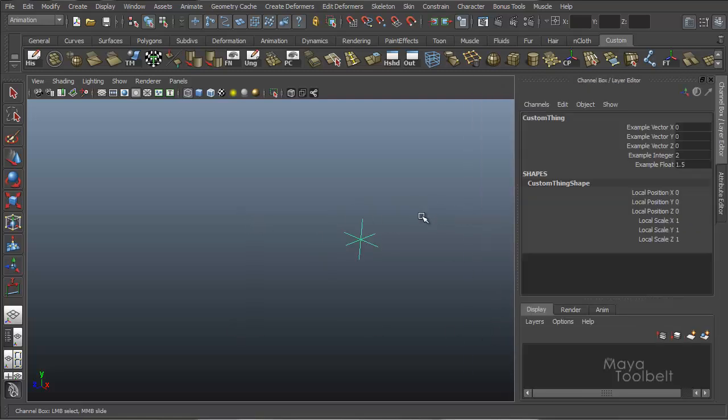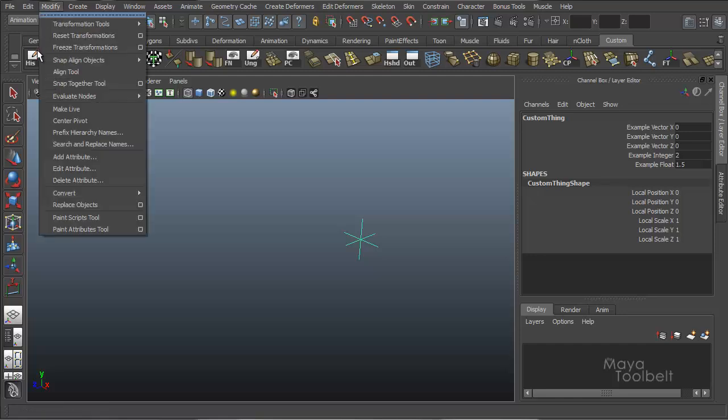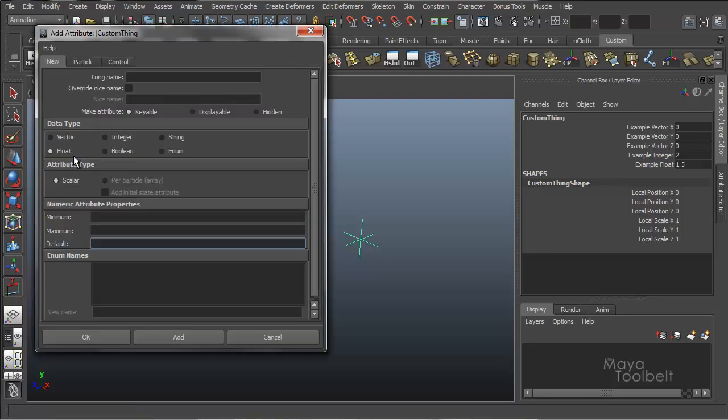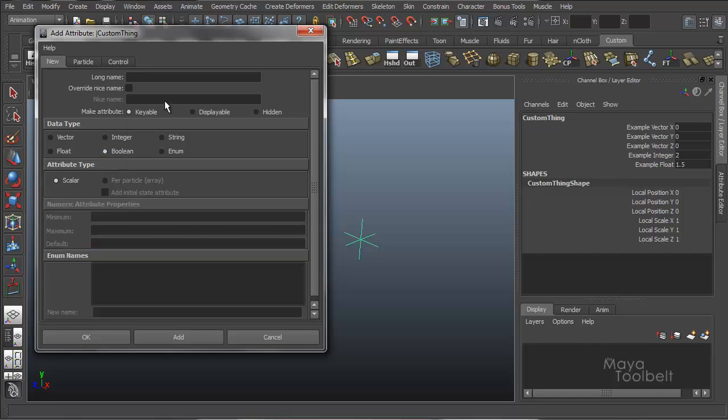Alright, let's select our locator again. Modify attribute. And our next attribute to add is boolean. And we'll call it example boolean. No numeric values, don't enumerate names available, scalar attribute type. And again, the per particle array thing will be for our particle attribute, which we're not doing in this particular video. We'll get to that later with a particle video. So it'll always be scalar.